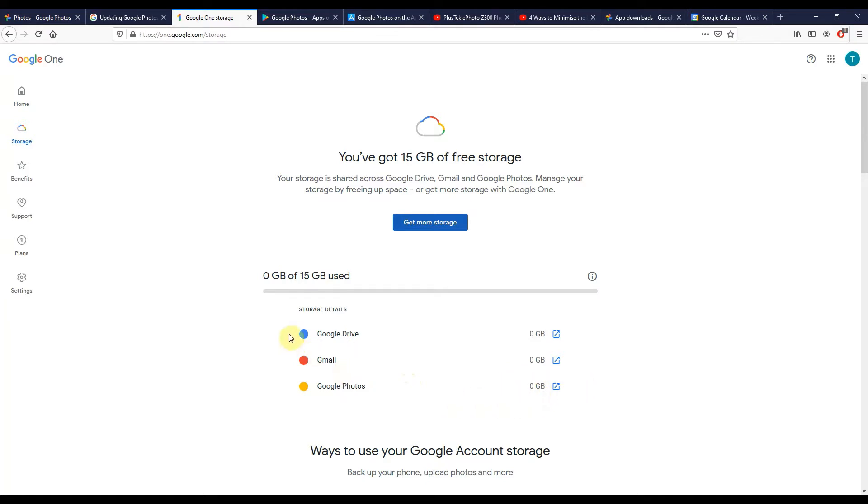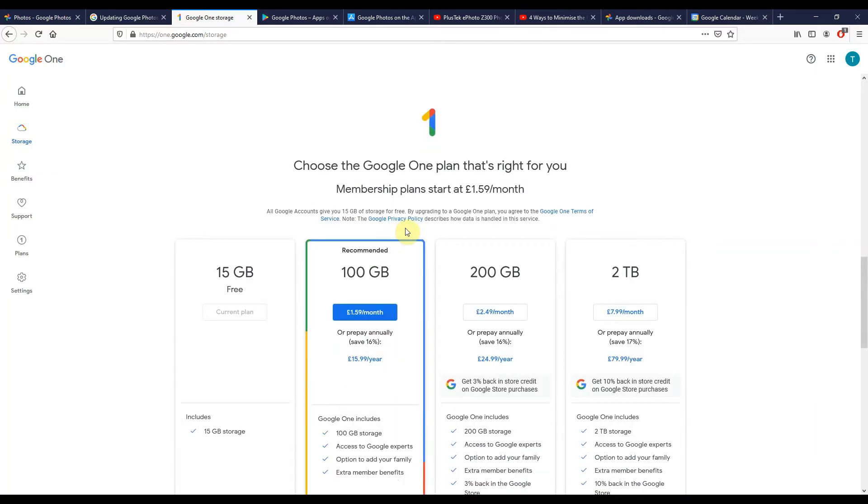Now of course Google have a solution for this. They're very happy to sell you some storage. It's called Google One and you can see they have a range of options here for you.